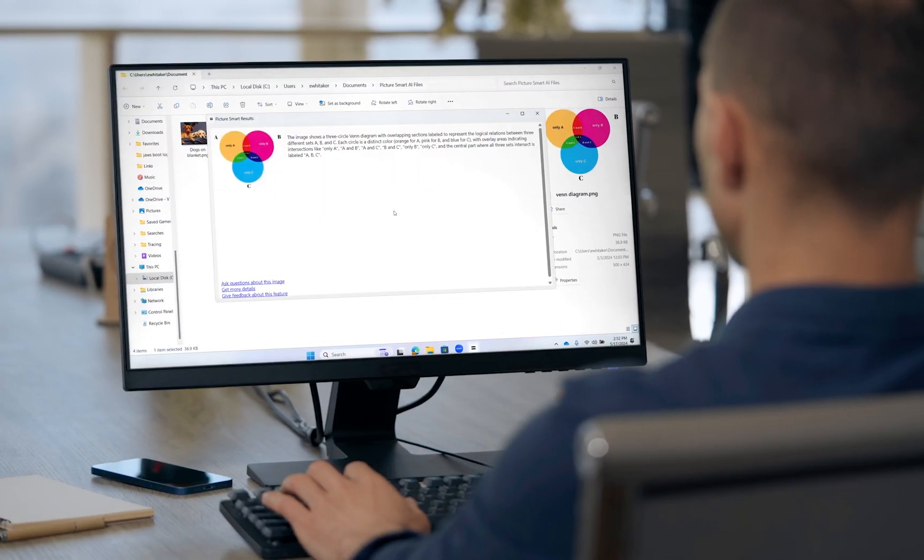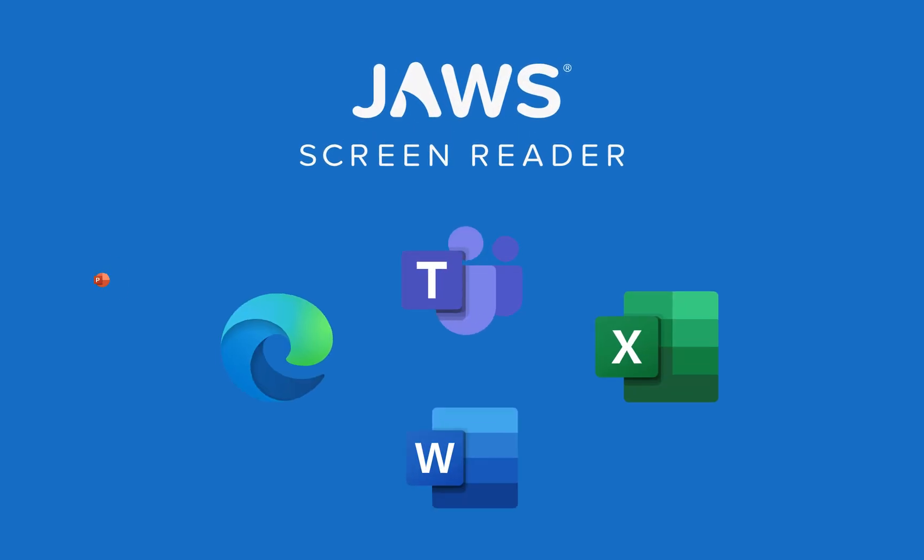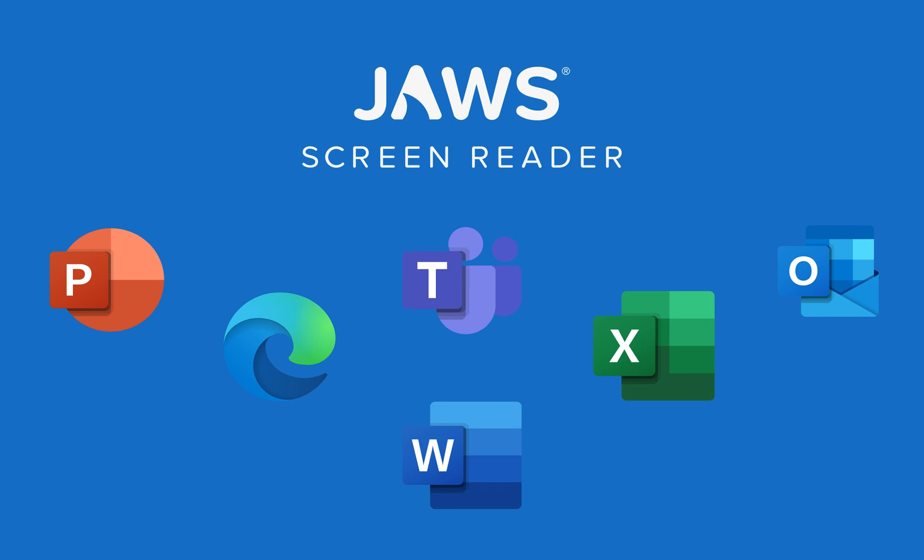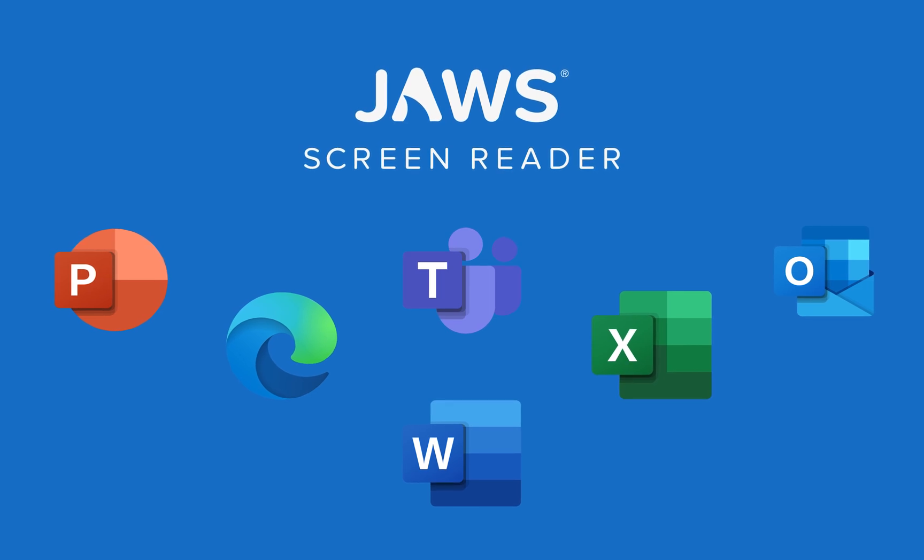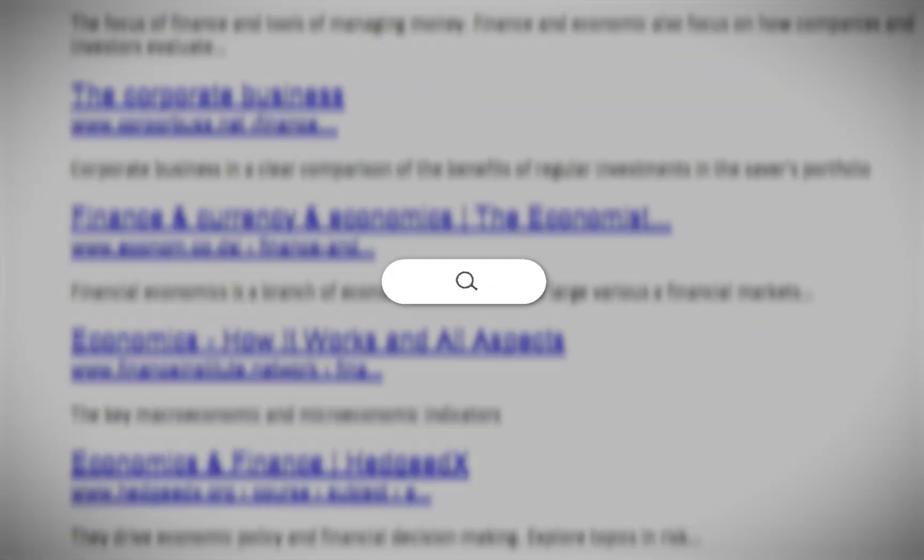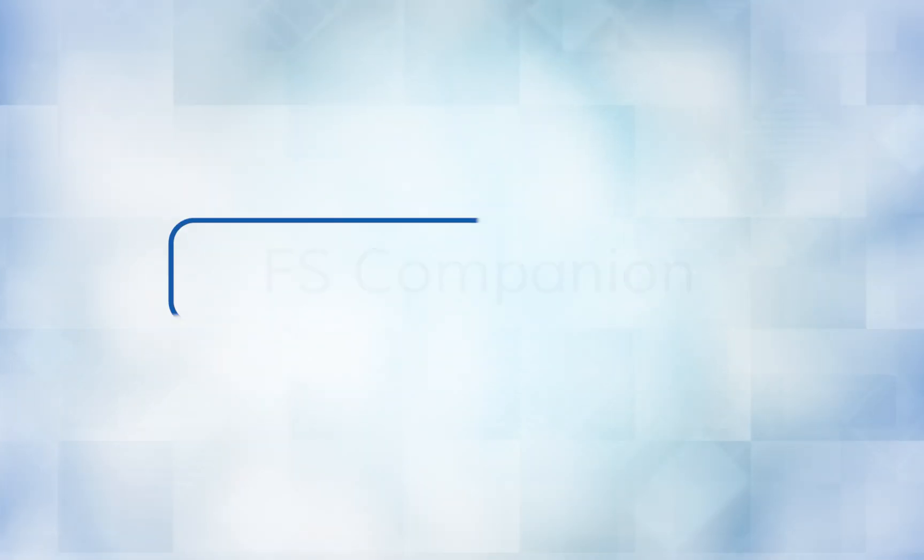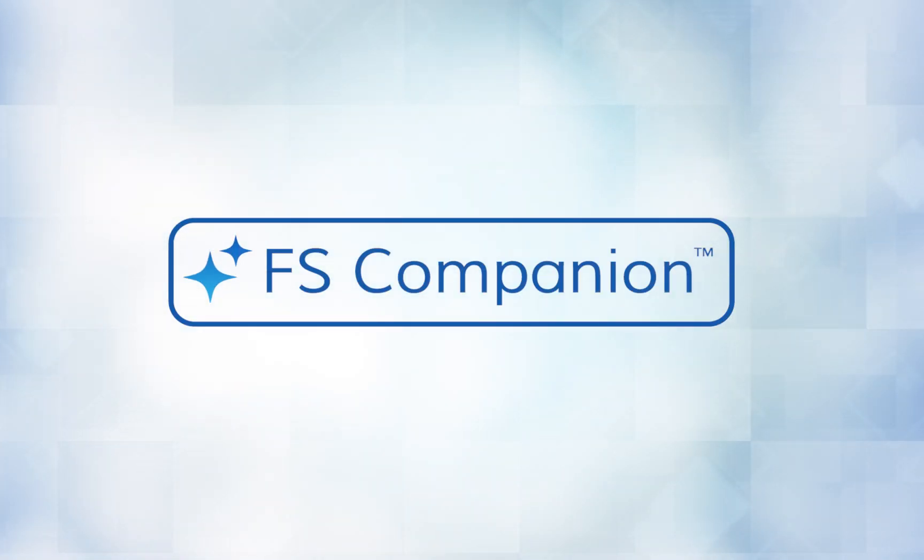With so many features available between JAWS, Windows, and the various Office apps, it can be challenging to locate the information you need to perform a specific task or even look up a setting or keystroke you no longer recall. That's why we created FS Companion.